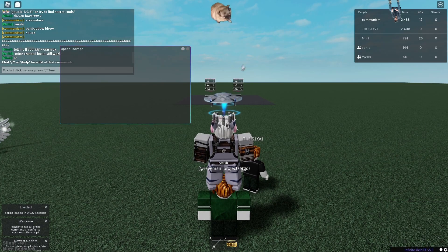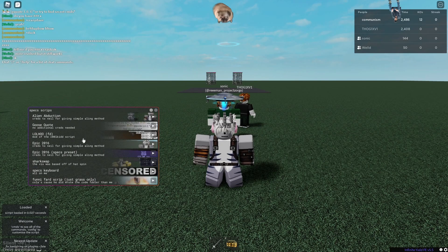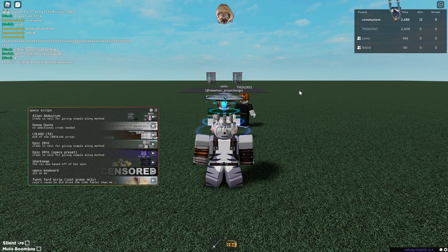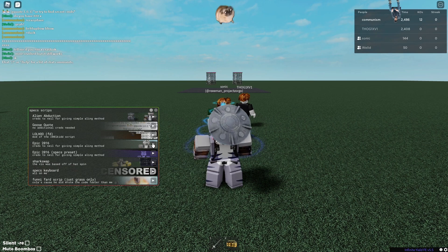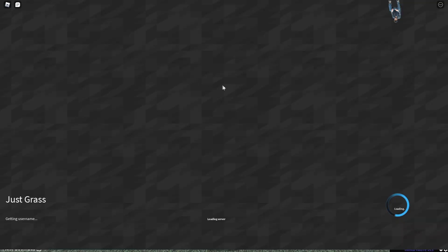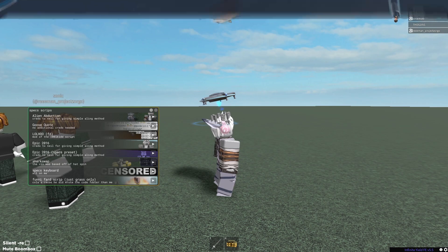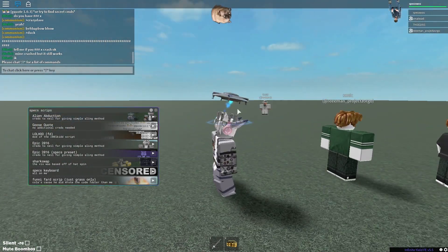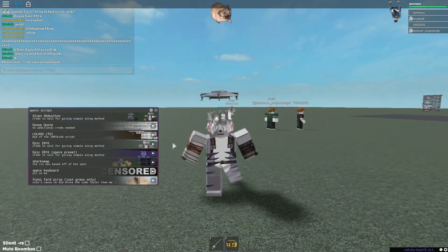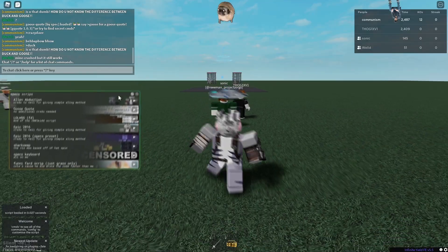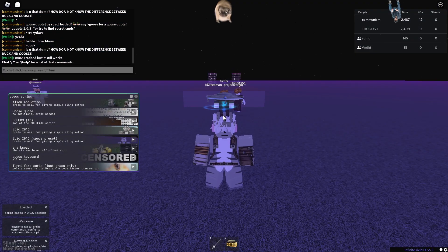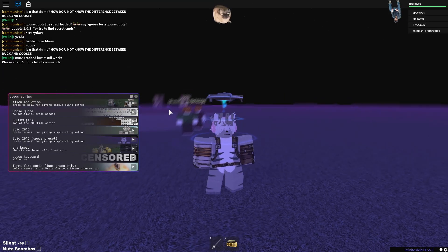Next script is 'Epic 2016.' I don't think I've showcased this yet - basically it's a 2016 script where you execute it and it makes everything look like 2016, so you get the old textures and everything. It looks a lot like 2016 and it looks cool, I like it.